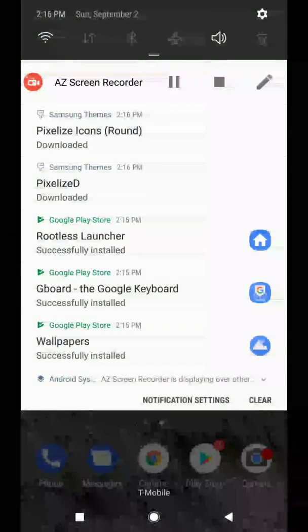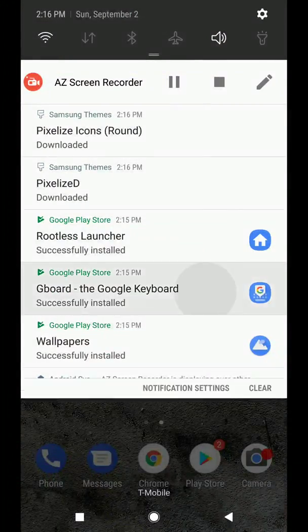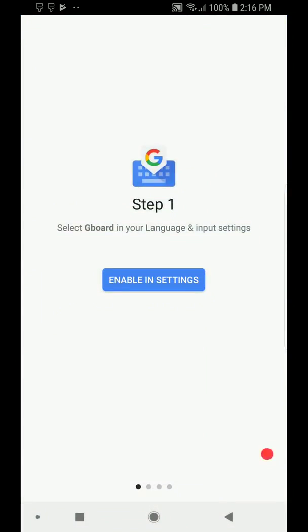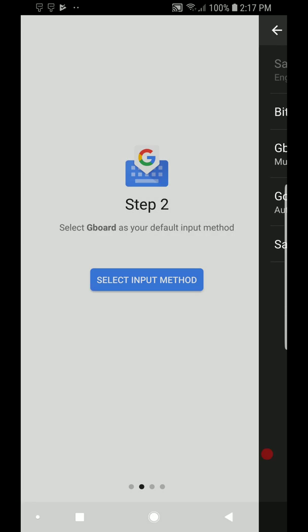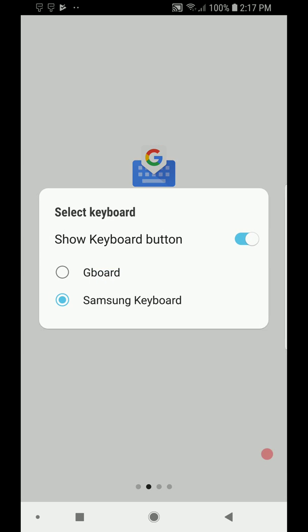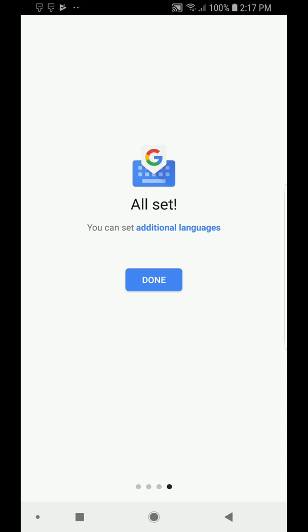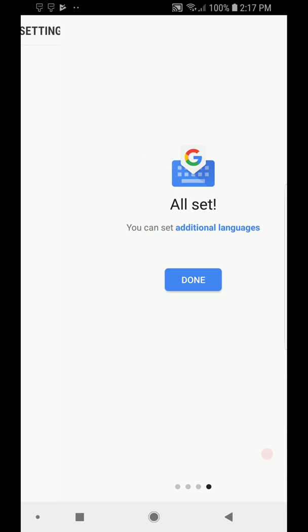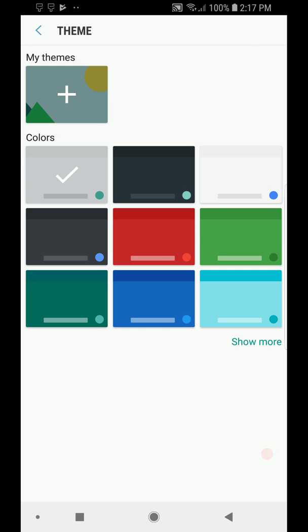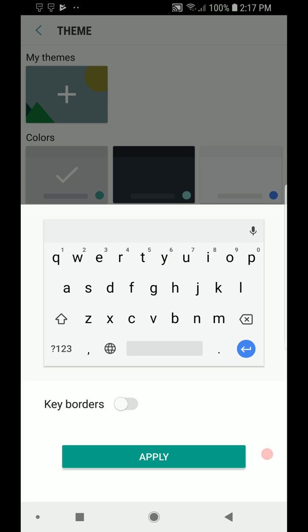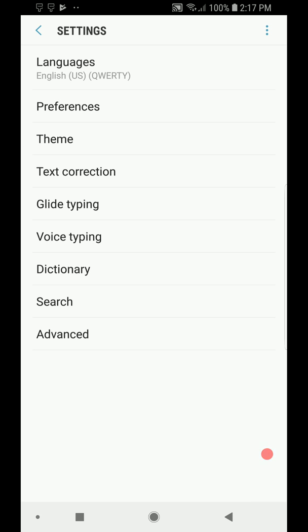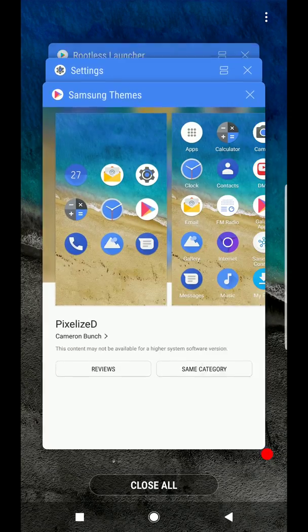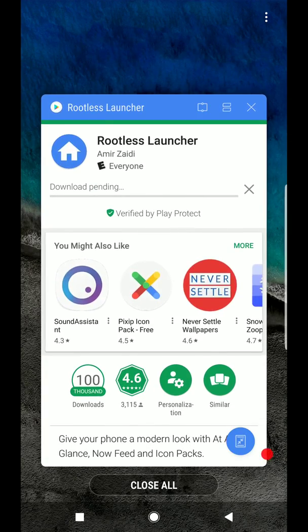Once we do this, we're going to go ahead and set up the Gboard first. We're going to enable the Gboard inside. And we're going to go to Gboard. We're going to select the input method, switch to Gboard. We're going to set the permissions. Then we click Done. And we're going to go to Theme. We're going to set it to this theme. This is the theme that comes default on all the Pixel phones. You do that. Then you guys could set up whatever settings you want to set up. But the default settings are good as is. So we're going to close this up. Close up Gboard. Close up Samsung Themes.